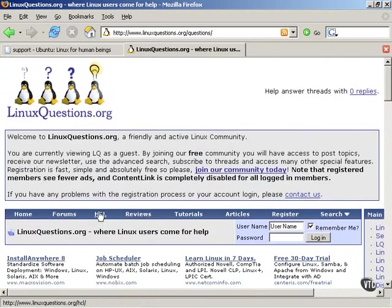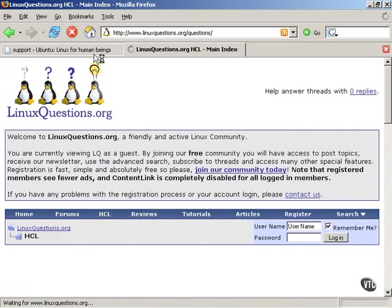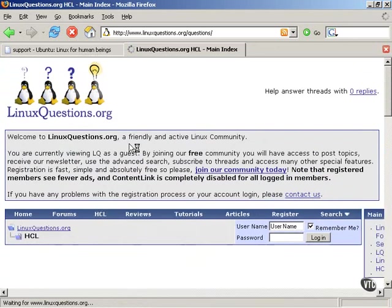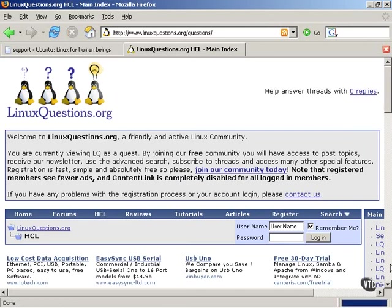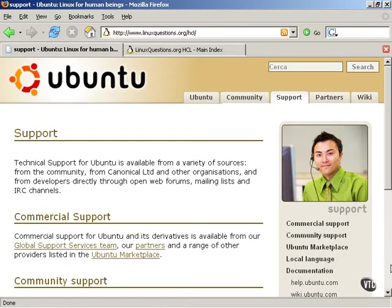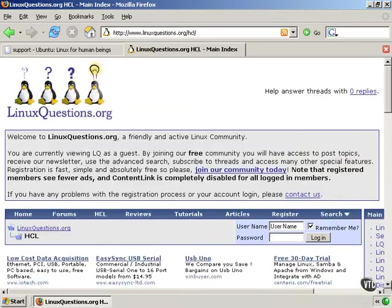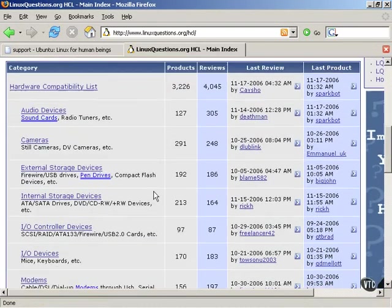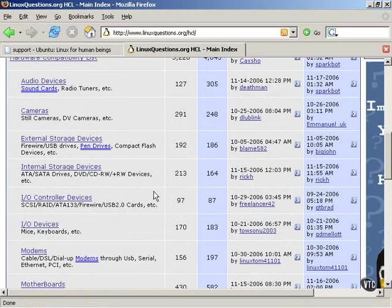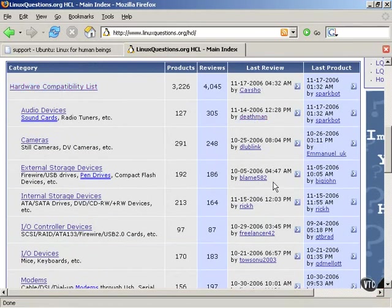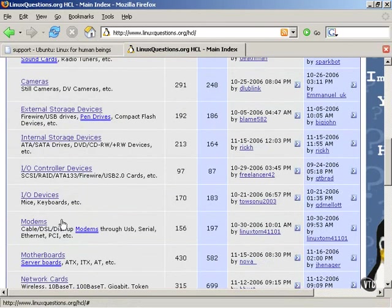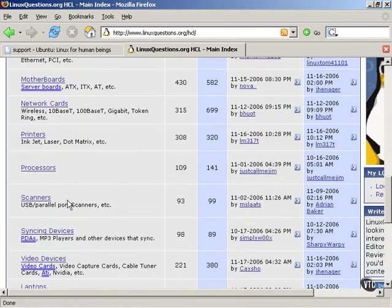linuxquestions.org also has something called the hardware compatibility list, which can be used in conjunction with the similar information on the Ubuntu website to find information about specific pieces of hardware and whether those pieces of hardware work in Linux or not. As you can see here, the linuxquestions.org hardware compatibility list is very fresh and updated and contains entries and descriptions of pieces of hardware in a variety of categories.